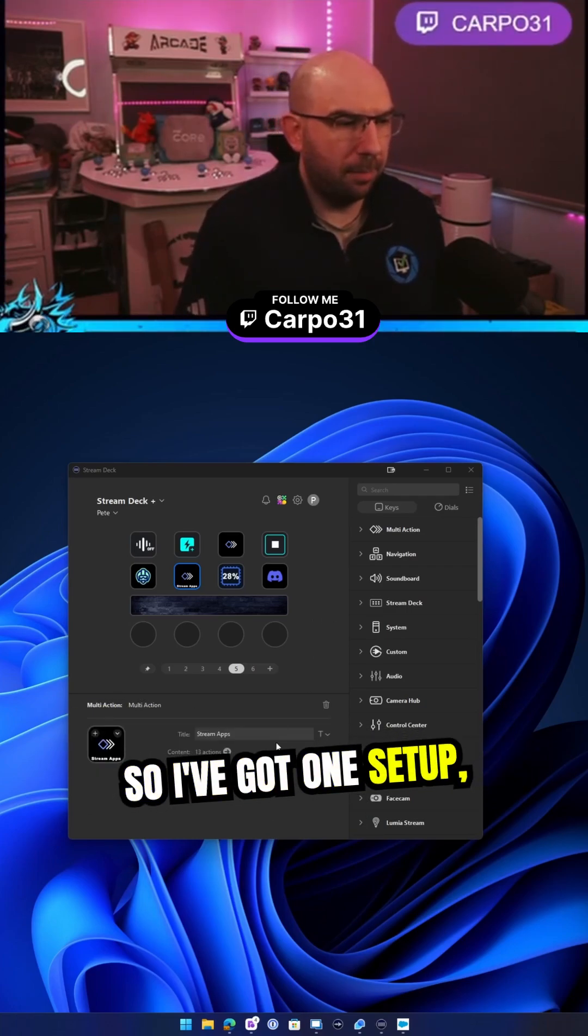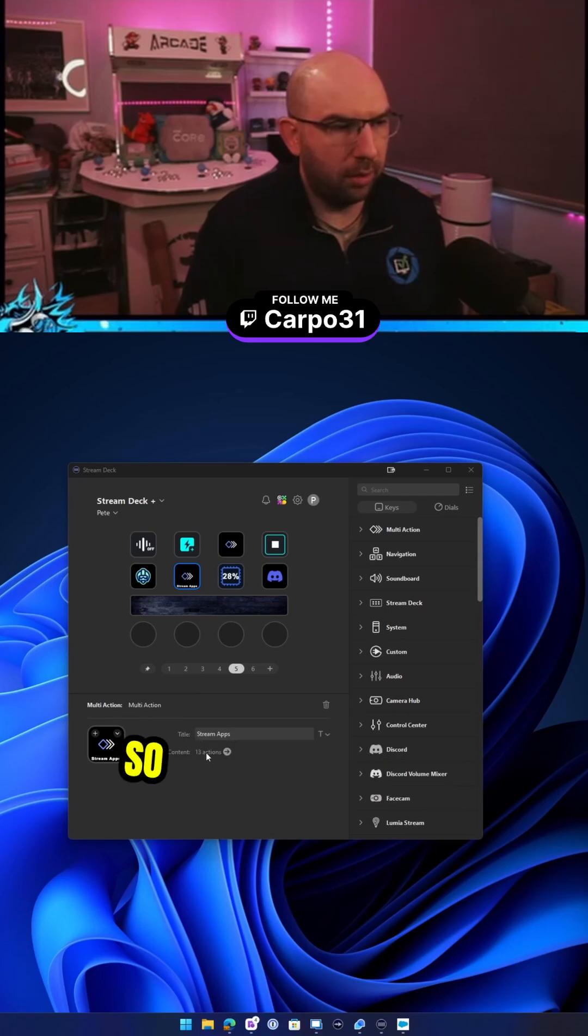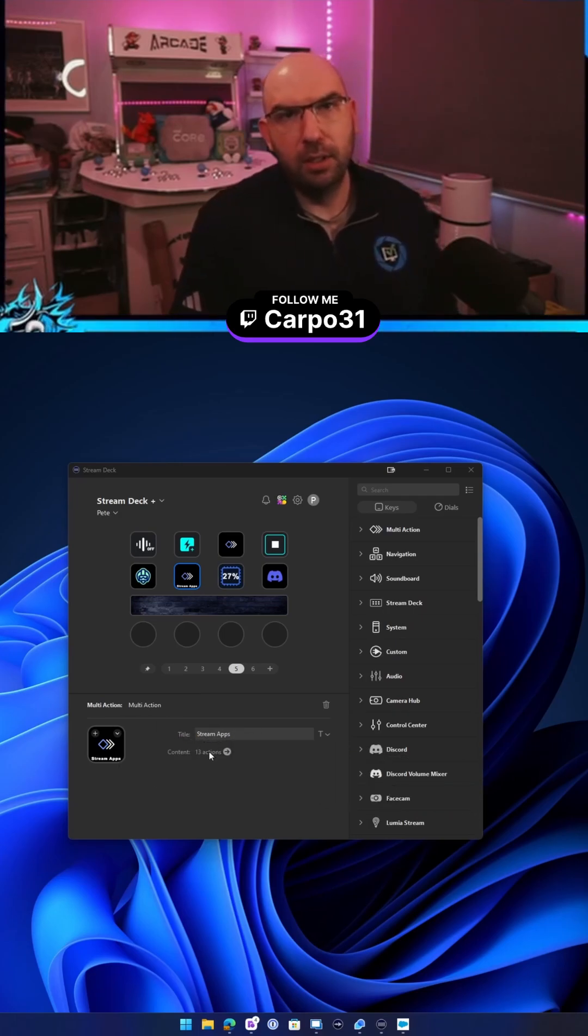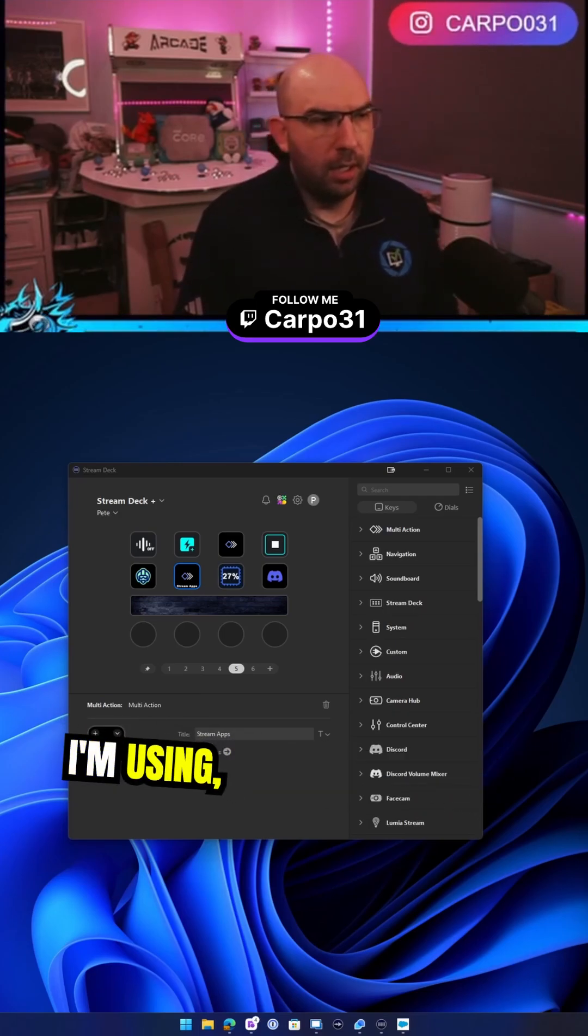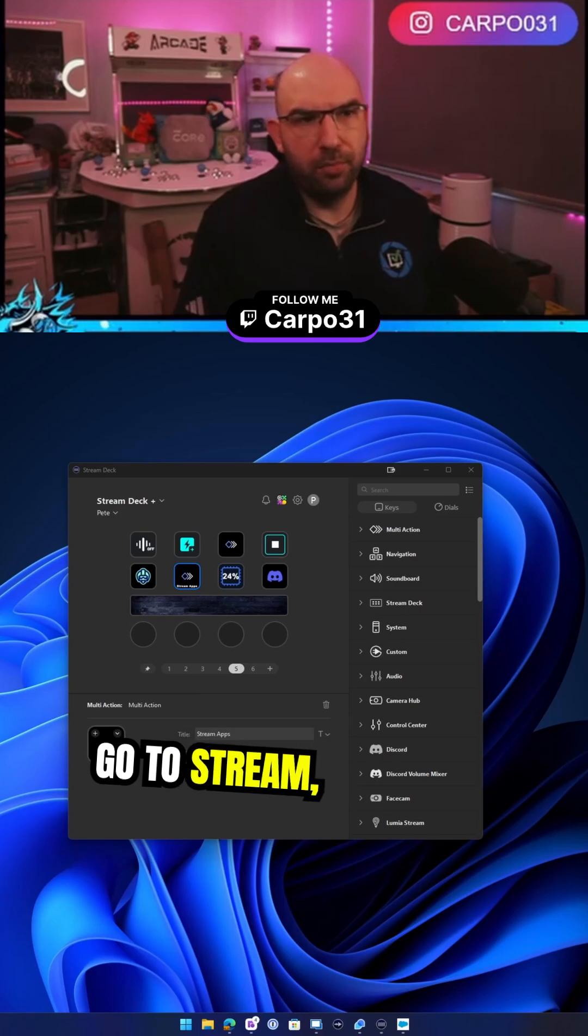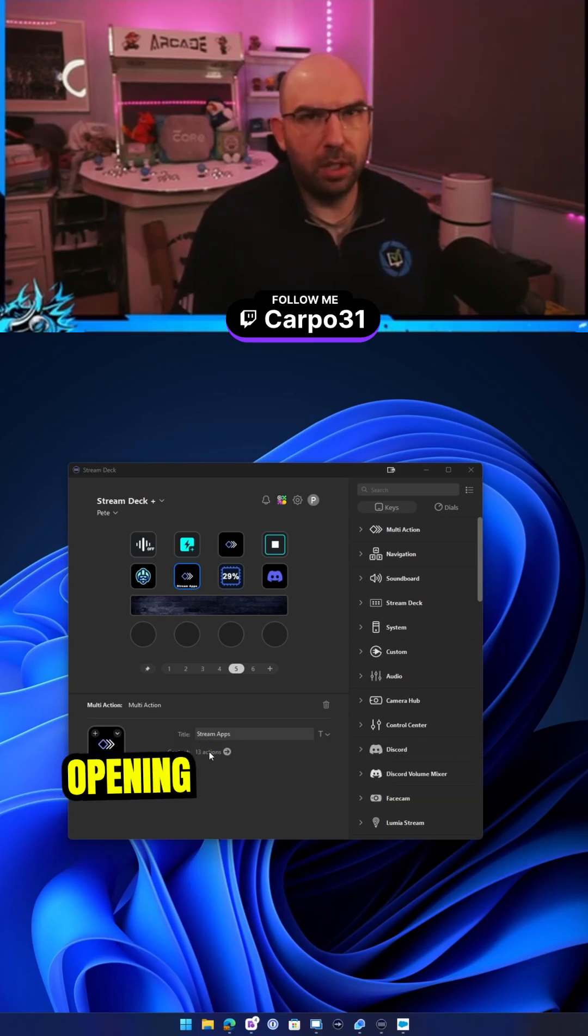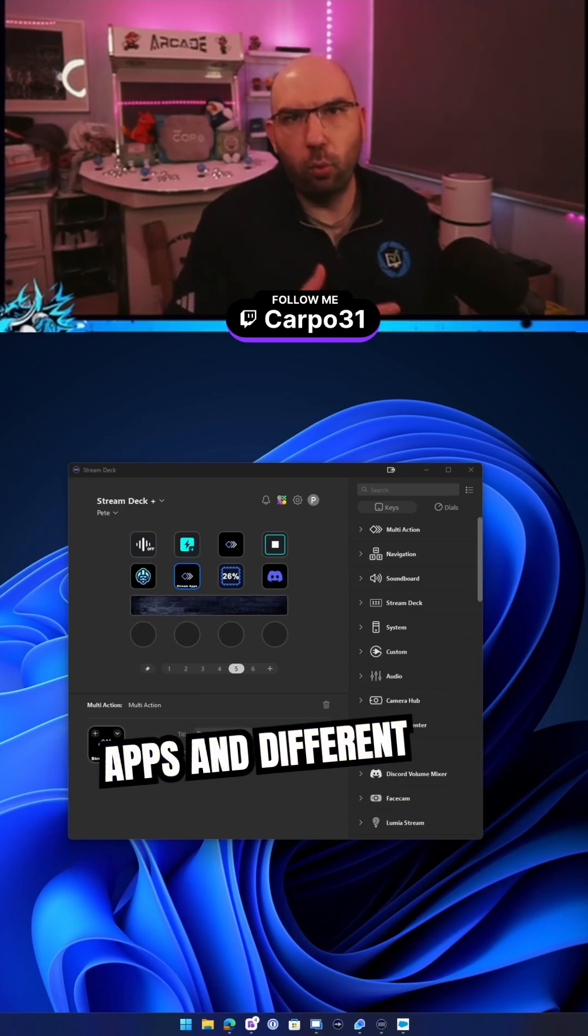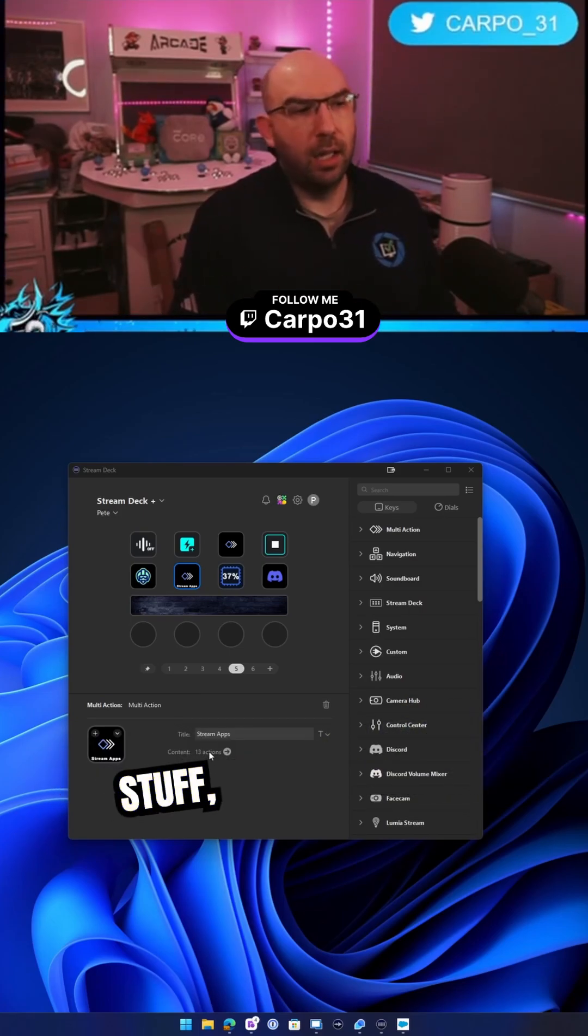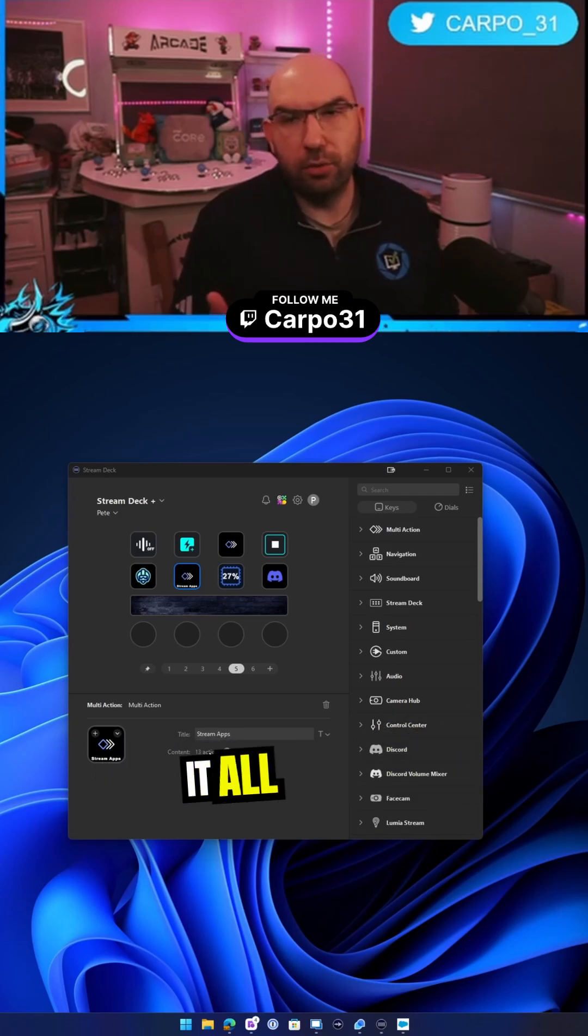So I've got one set up, I'll show you what this one looks like. I've got 13 actions in this one. For the example that I'm using, basically before I go to stream, instead of opening up all the different apps and web pages and all that kind of stuff, I can just push one button and it does it all for me.